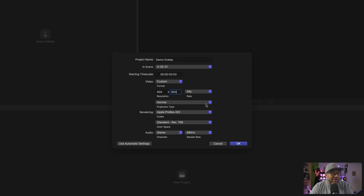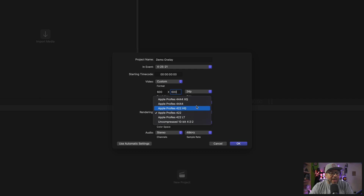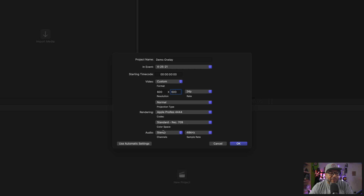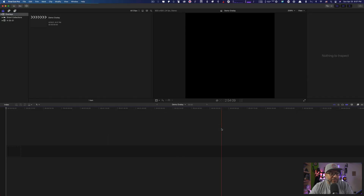Everything else here kind of doesn't matter except this is the most important: it must be Apple ProRes 4444. Very important. Apple ProRes 4444 — select that. For the audio, it sort of doesn't matter. Press OK. Now we have ourselves an empty timeline.